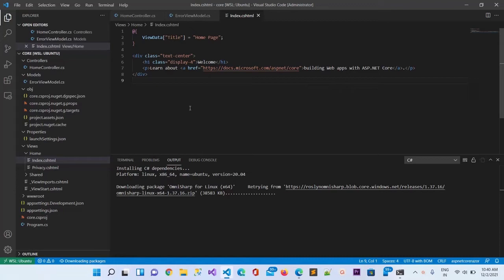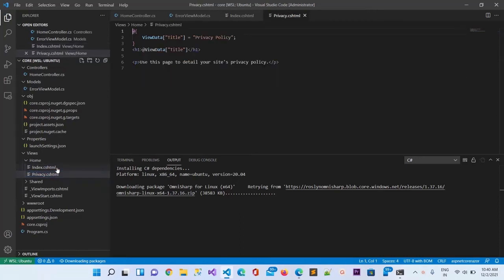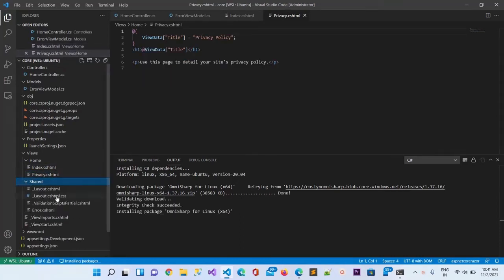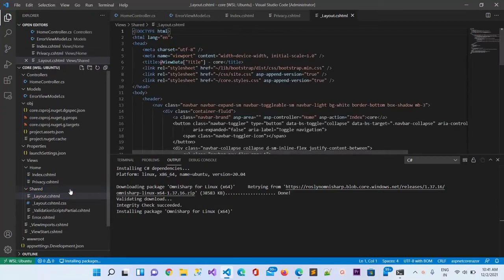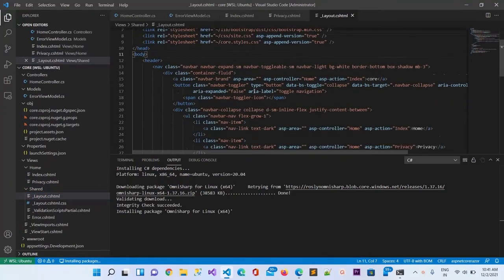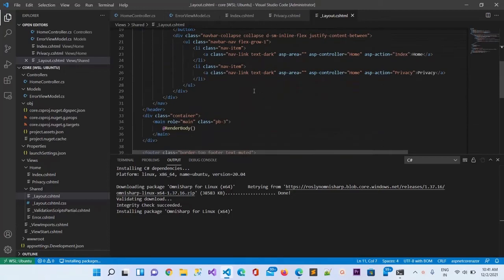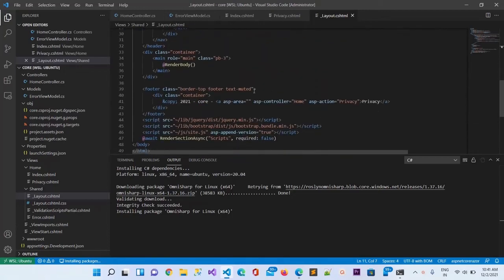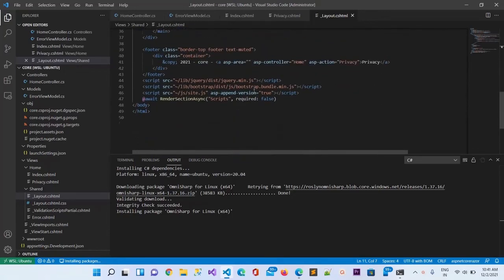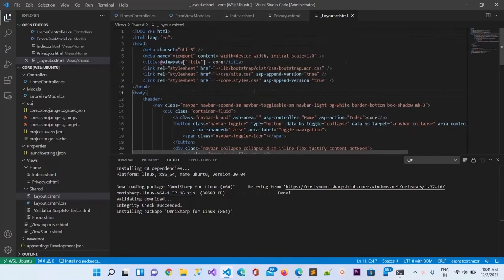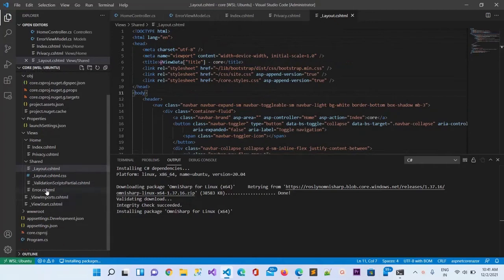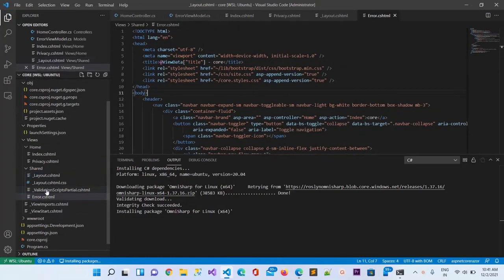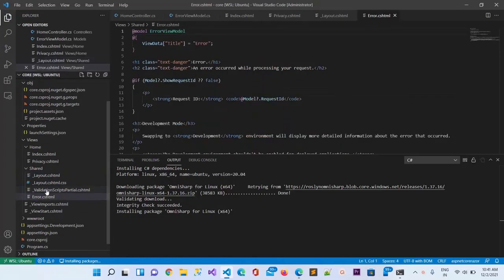This is the index.cshtml page. You can see this is building web apps with ASP.NET Core - this is the home page, privacy page, and the shared layout.cshtml which is a master page. This is the error.cshtml.